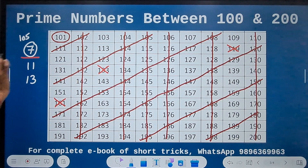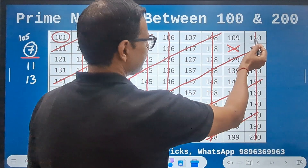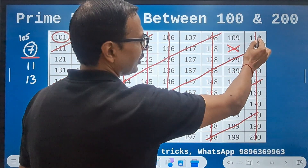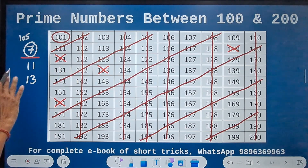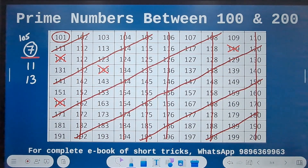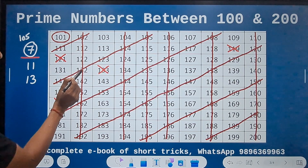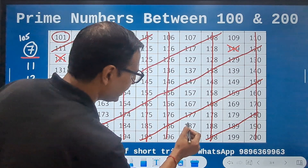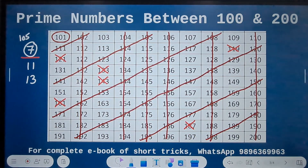Now let's get into 11. We know that 110 is divisible by 11, so that is the first multiple. The next multiple is 121 — ruled out. You can see the diagonal elements — they are all divisible by 11. So 121, 132, 143, 154, 165, 176, 187, and 198 — they are all ruled out.